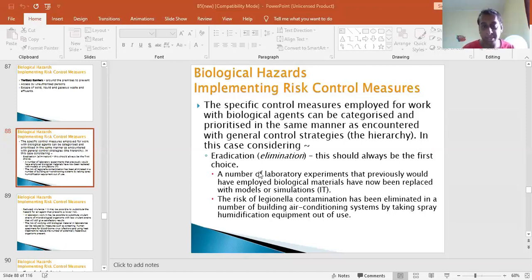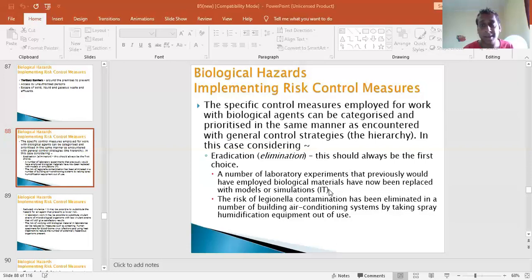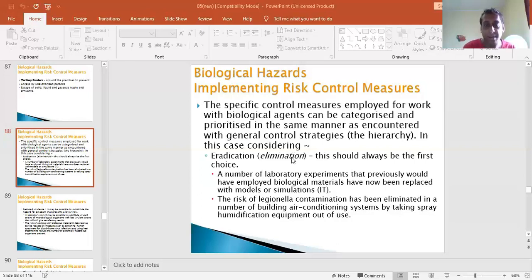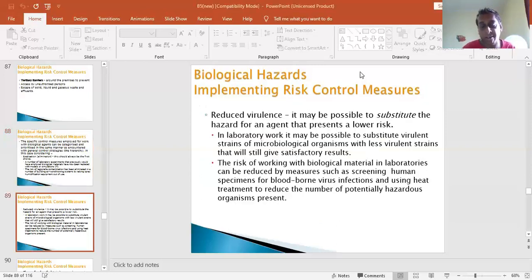In this context, elimination is interpreted as eradication. A number of labs have replaced biological materials with simulations - for example, computer modeling of a chemical, as seen in the Ames test lesson alongside something called QSAR - computer modeling of a chemical to see what it is. These are examples of eradication. Once you start thinking about control for biological agents, you follow the hierarchy of control, but because they are biological agents, the language changes.